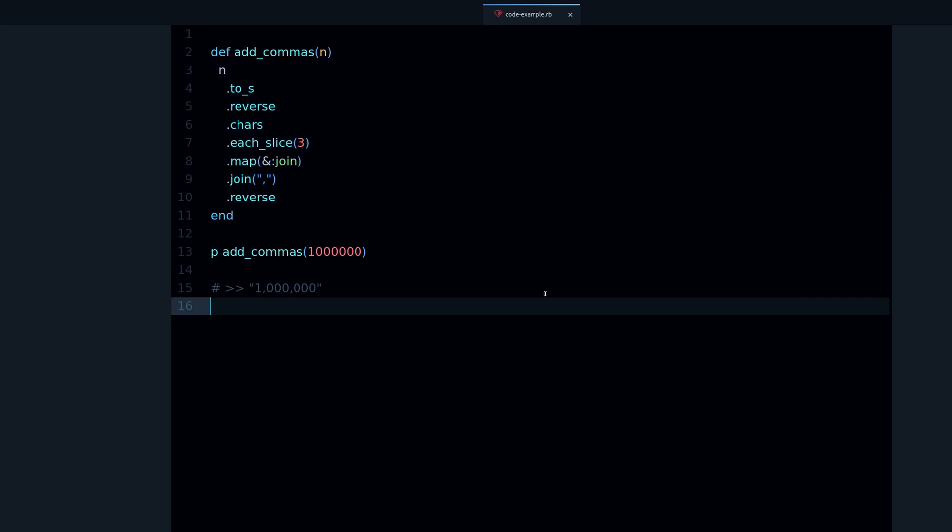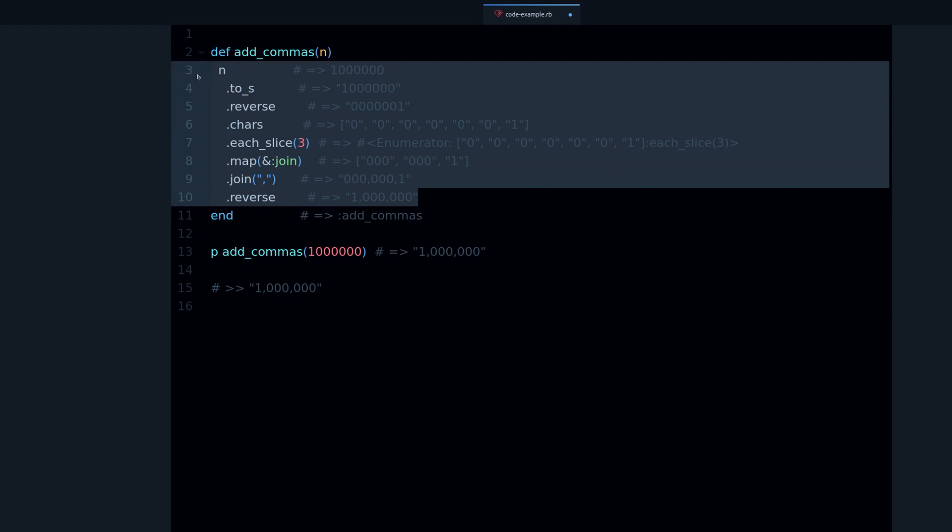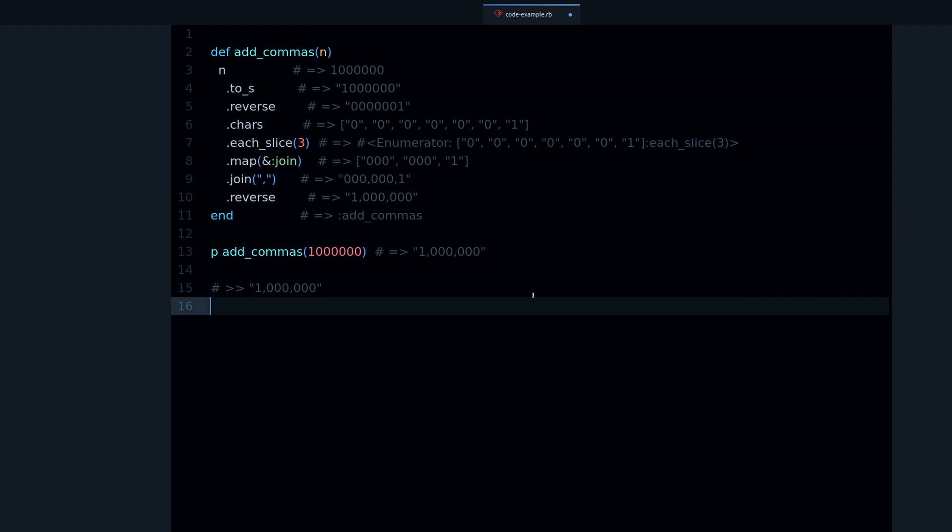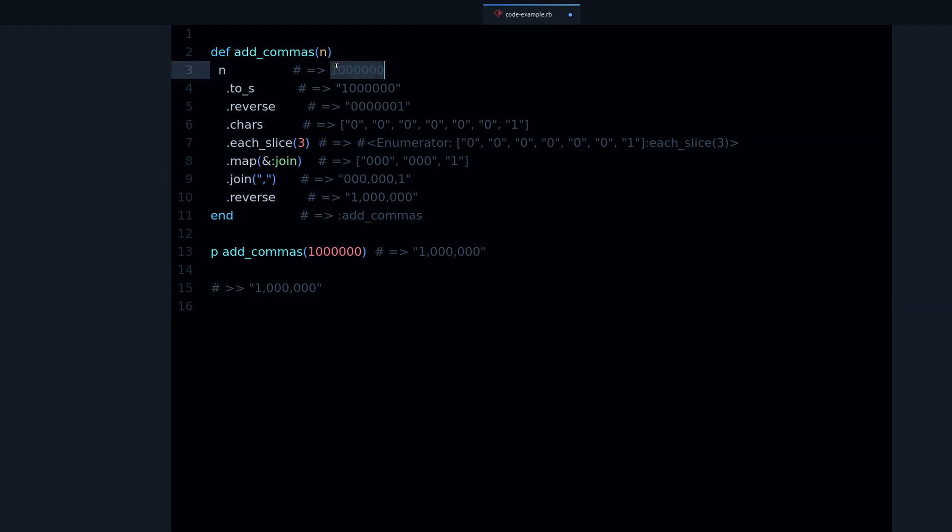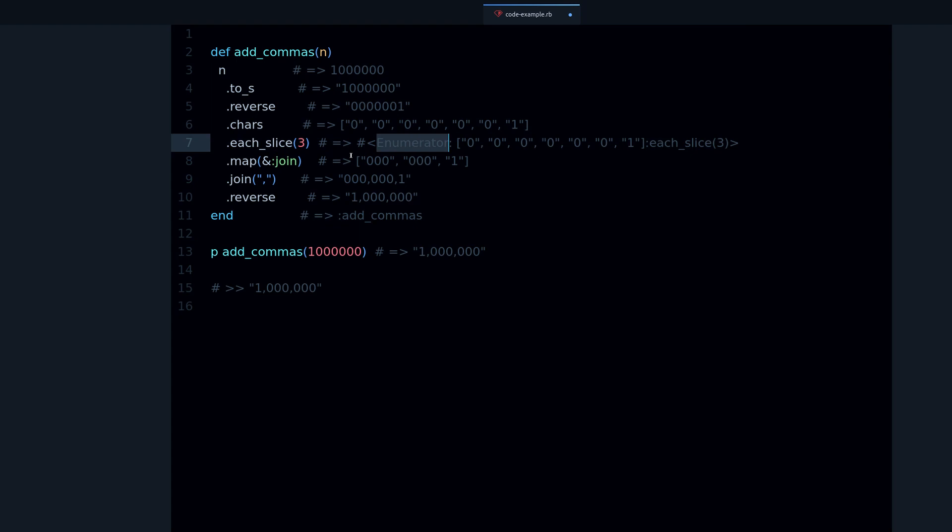Another way to do this is to use an editor that can do something like this. Now we can see the same thing that we did by hand but without having to remove or comment out any methods. In fact, we can start from the top. There is our one million, then it becomes a string, it becomes a reverse string, then we have the array of characters.